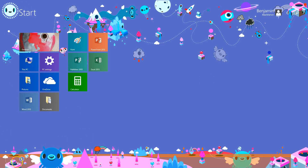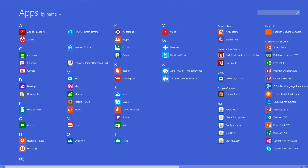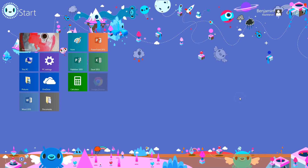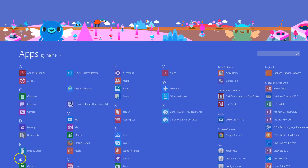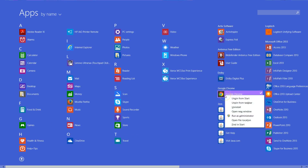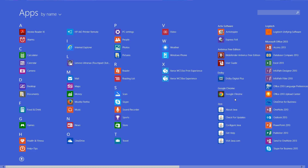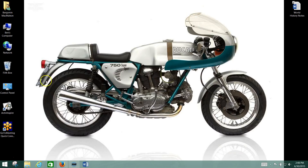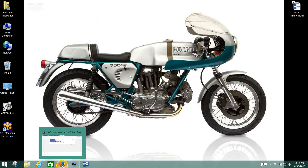You can also pin things to the Start Menu the exact same way — by finding it, right-clicking on it, and then clicking 'Pin to Start.' Then it shows up on your Start Menu. And if you decide you don't really want Google Chrome on your Start Menu, you just unpin it. You can also unpin it from your taskbar — for instance, I don't need Google Chrome on my taskbar because I use Firefox most of the time.